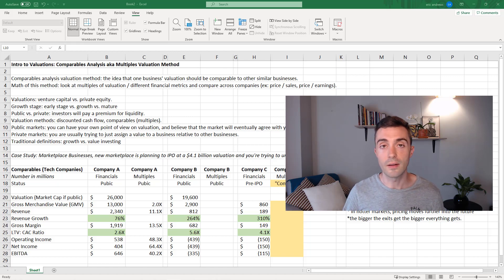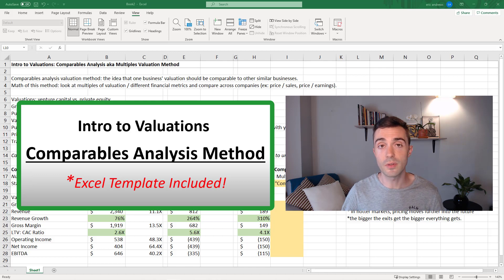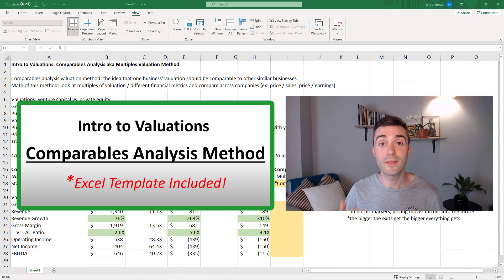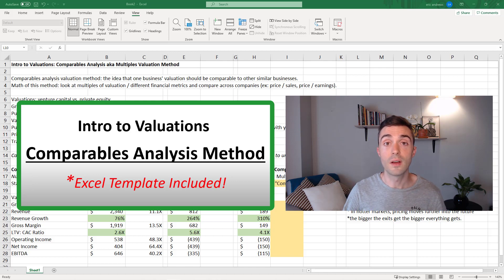Hey everyone, Eric here. In this video, we are going to walk through comparables analysis, also known as the multiples valuation method. By the end of this video, you will understand how to use this valuation method for yourself.